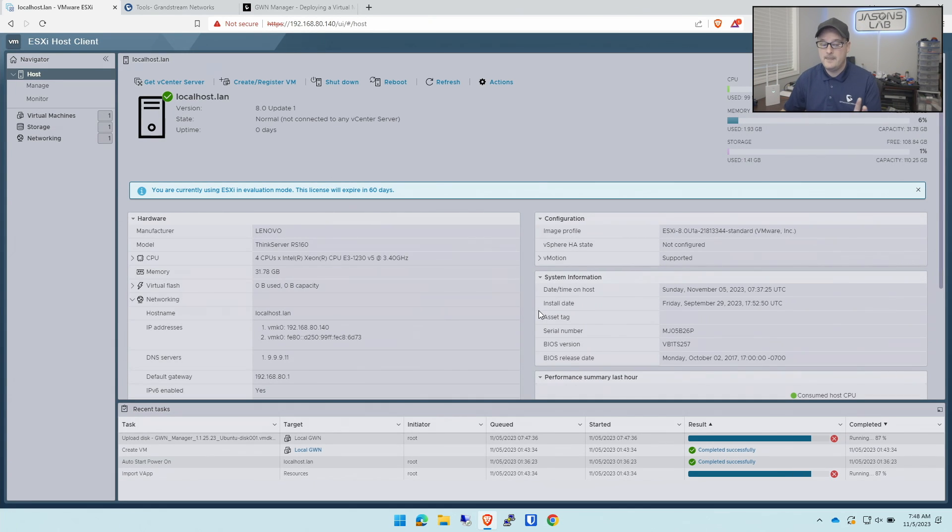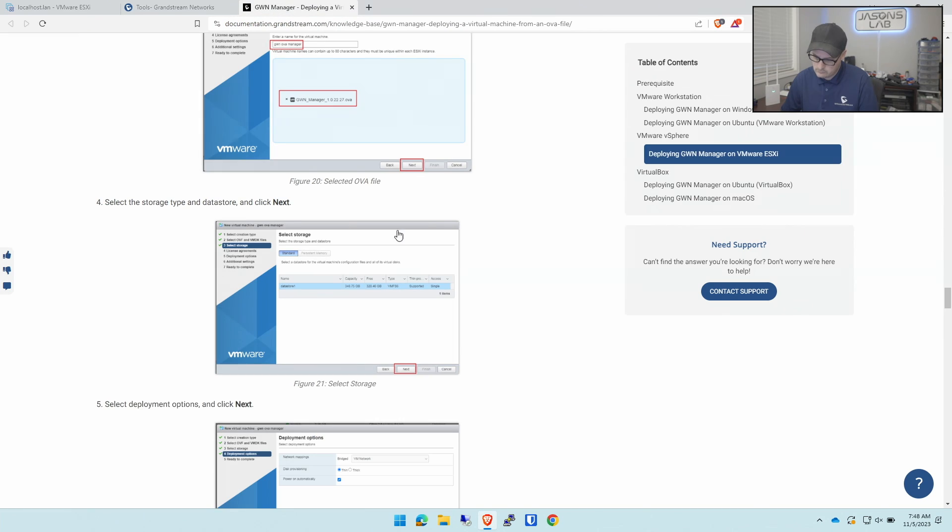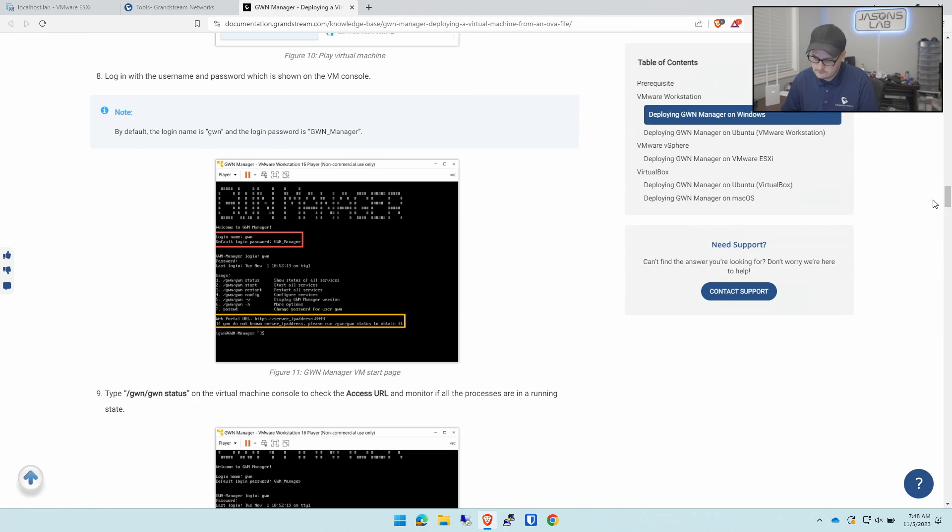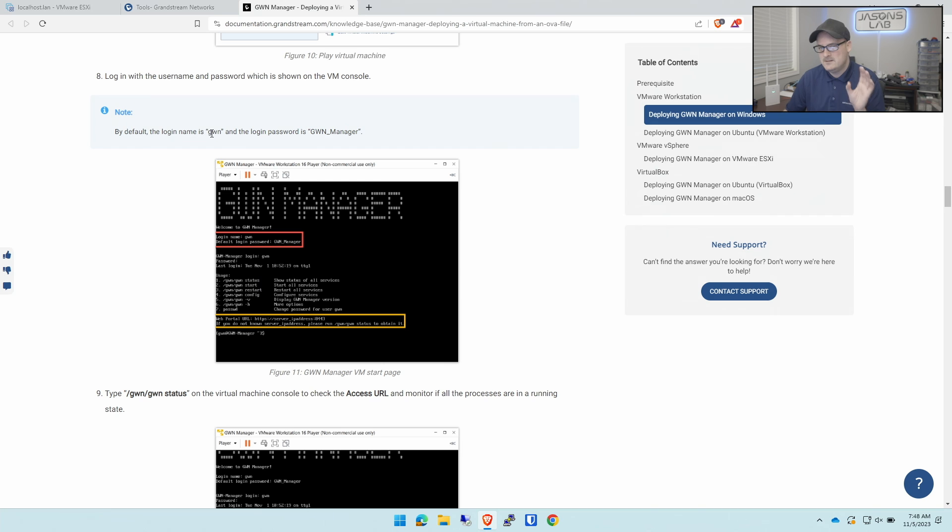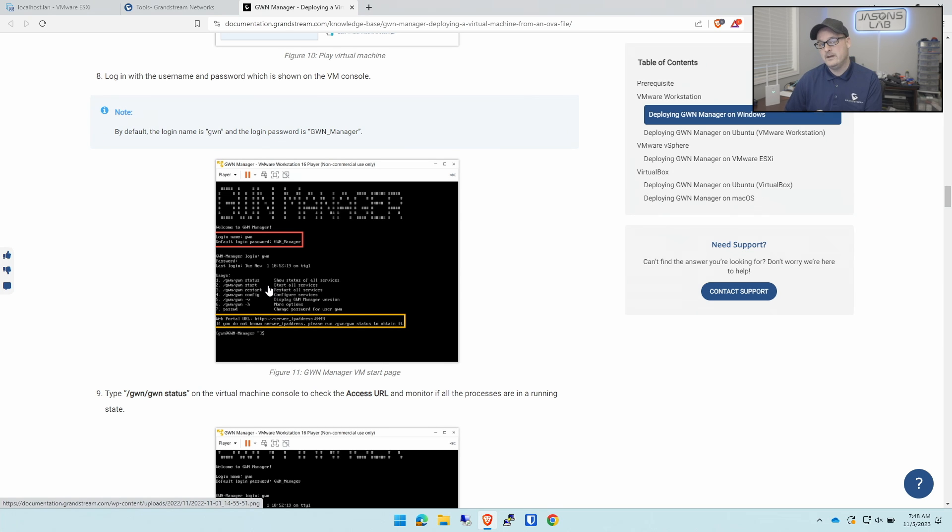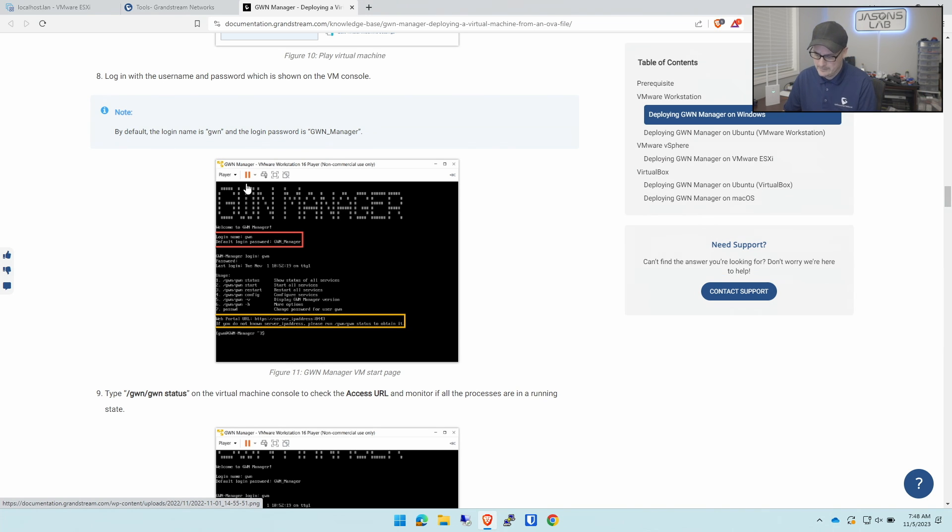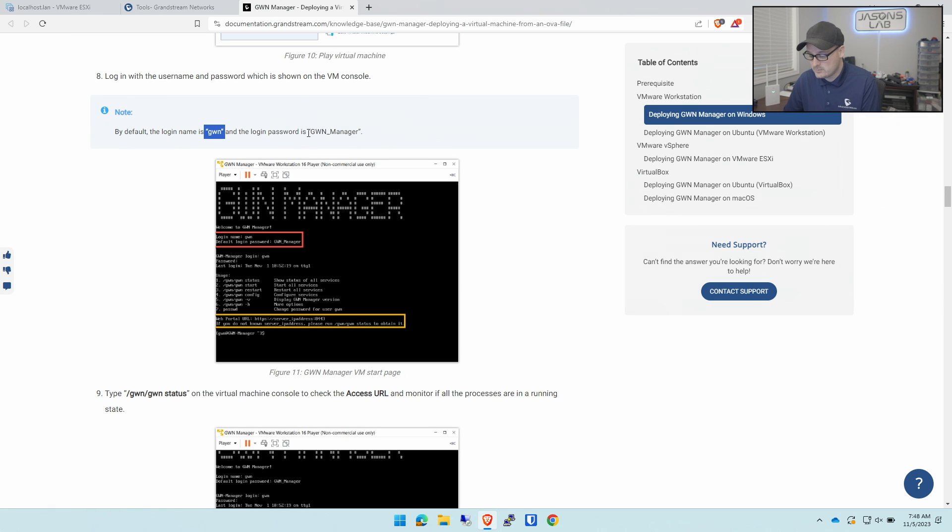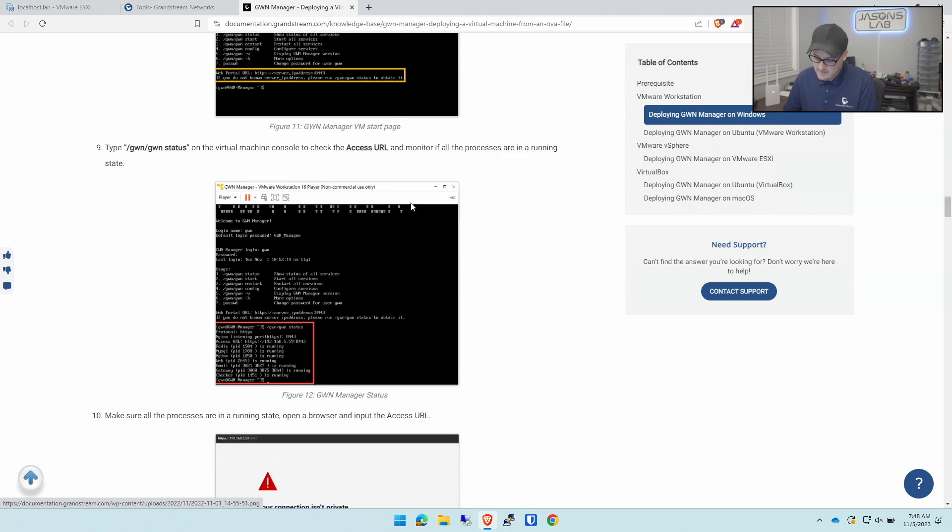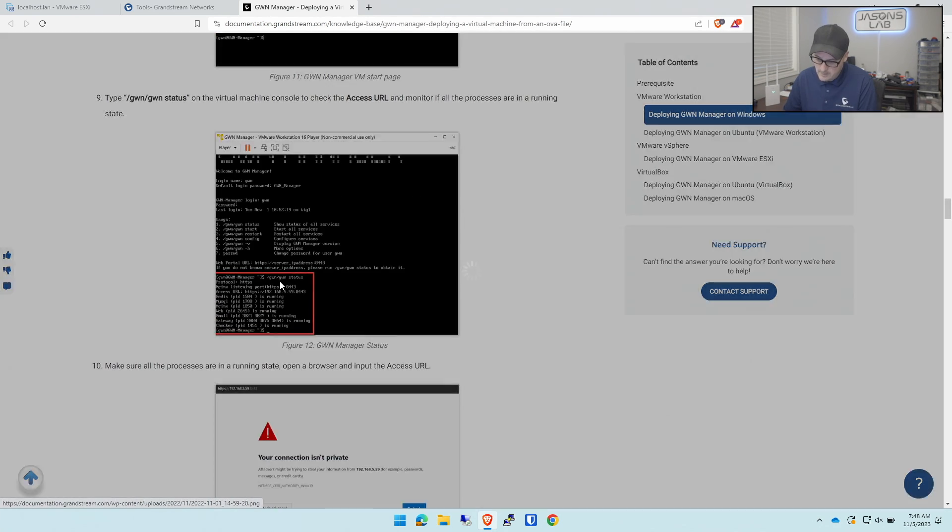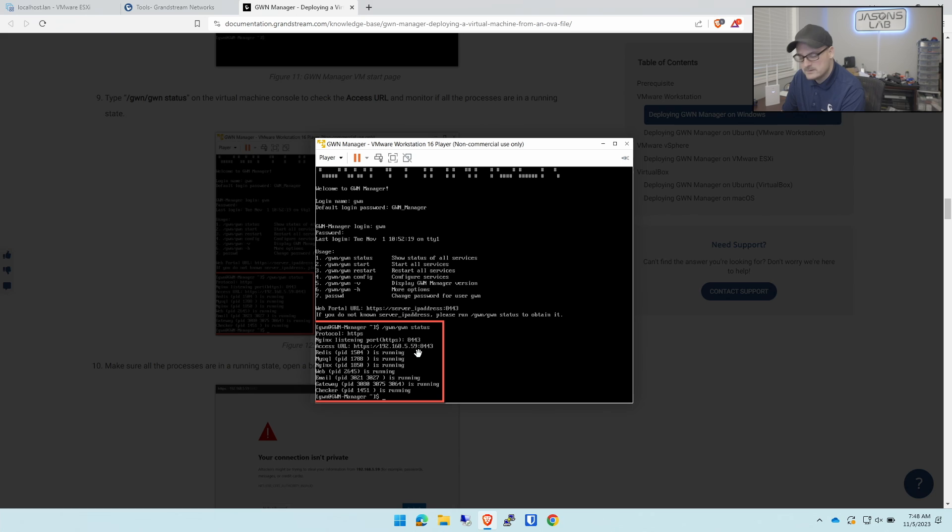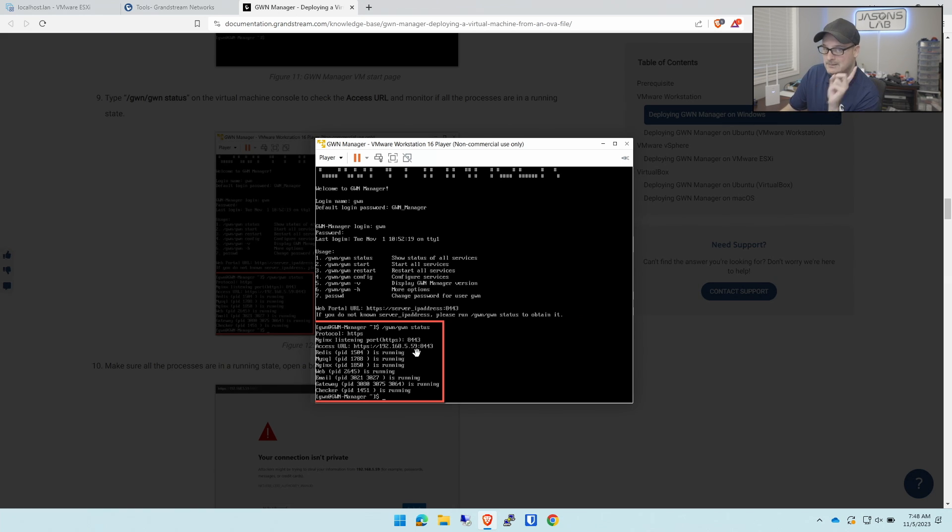There's a note right here, I had to look for this the last time I played with this. The username default when you get the VM built, it will need a username and password. This is needed so you can find out the IP address, unless you go into your DHCP server and find it. Username is GWN, password is GWN_Manager with capitalized GWN. After that we will find this picture and find our IP address. Make sure you put HTTPS and 8443. You need that or you can't get in.